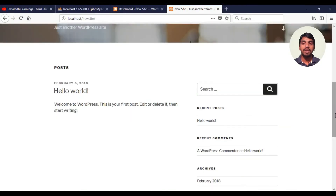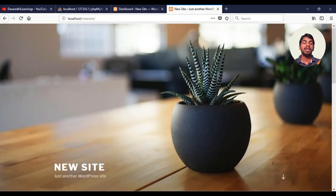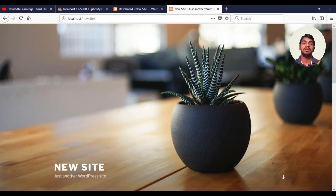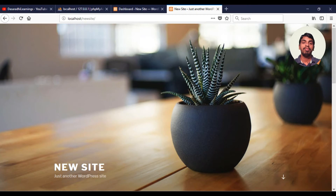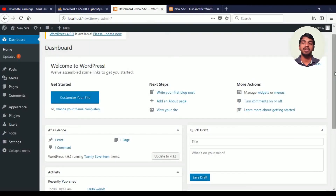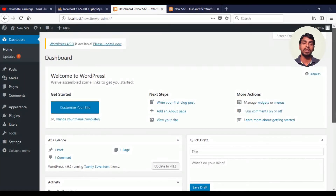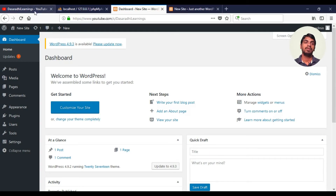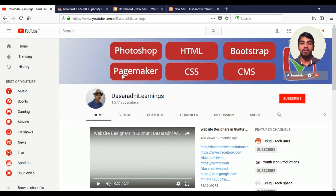Please like this video — this is a very valuable series. Please share this video with your friends. In the next lecture, we will talk about the details of the WordPress dashboard. Thank you for watching.